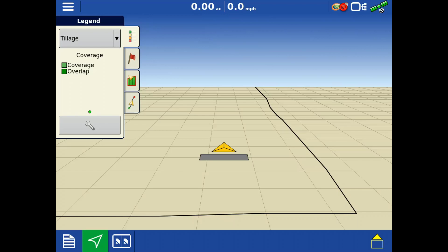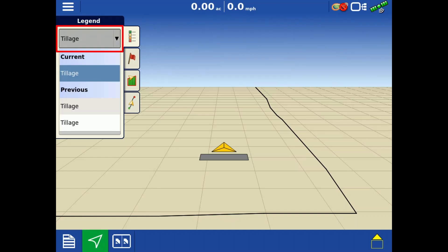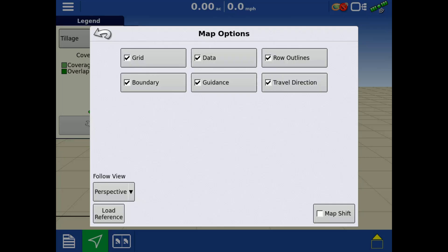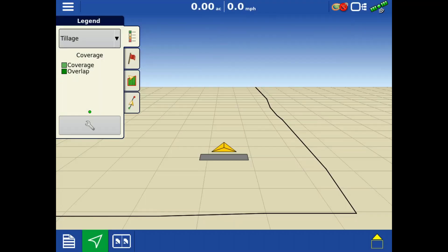On the legend tab, the current stat being logged will be displayed. Tap the drop-down to edit your legend. Additional stats may be available based on the operation. Tap the wrench icon to modify map options for the selected layer. To change between layers, swipe left or right.